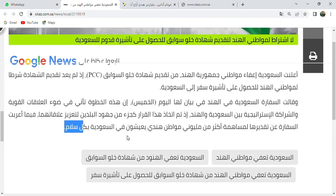I think you understood the structure of the translation and the meaning of the words. This is enough for today. Thank you so much for watching this video. We will meet very soon, inshallah. Assalamualaikum warahmatullahi wabarakatuh.